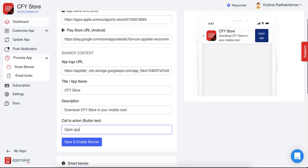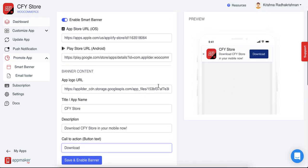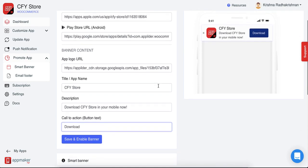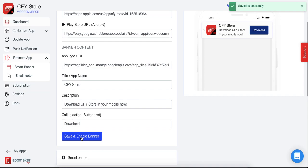Say open app and all of this will be visible in your preview section on the right side of your screen. I opt to put here download itself and this is how it's going to look like in your mobile. Once you're satisfied with what you see on your screens, click on save and enable banner and that is it. It will now be showed in your store in the mobile view.